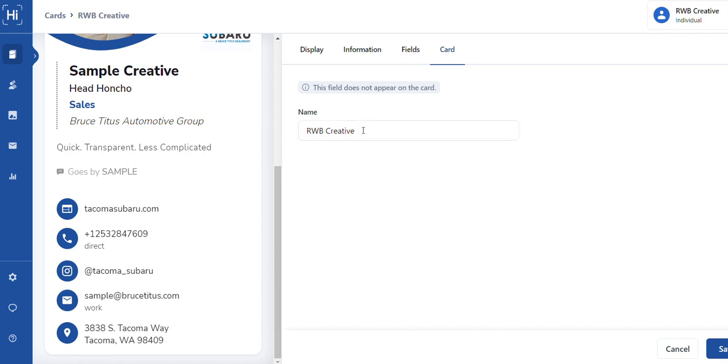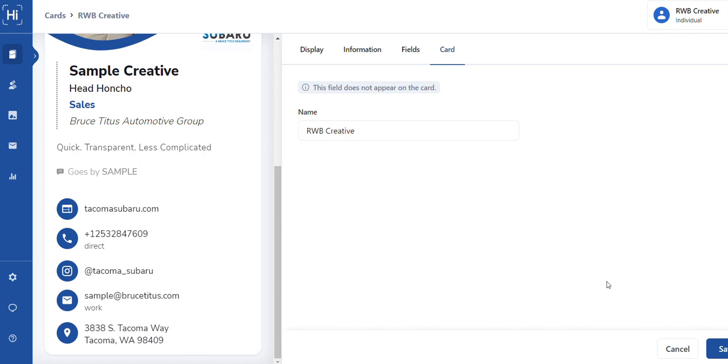This is just the name of the card. The reason that there's a name for the card is once you download the Hi Hello app, you can create additional cards for yourself. We do ask that in all business dealings that you use the Tacoma or you use the Subaru template card. That's kind of a requirement on our part. But you can make additional cards, although it is discouraged. If you have a personal program or some a side hustle, something like that, you can create that additional card. And even if you leave Tacoma Subaru or the Bruce Titus automotive group, you will retain that card. You just won't retain this card. Okay, then you click save.